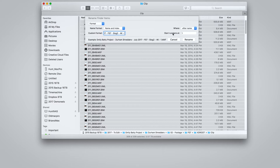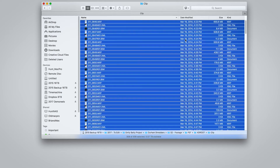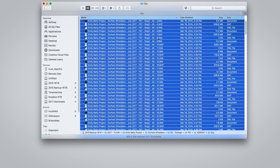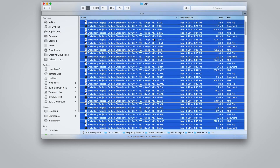Then we want to start with a numbered sequence. If this dialog didn't come up the way you expected when you brought this over, make sure it's not set to 'replace text' — you need to have it set to 'format.' Then we just hit rename, and everything has been renamed.